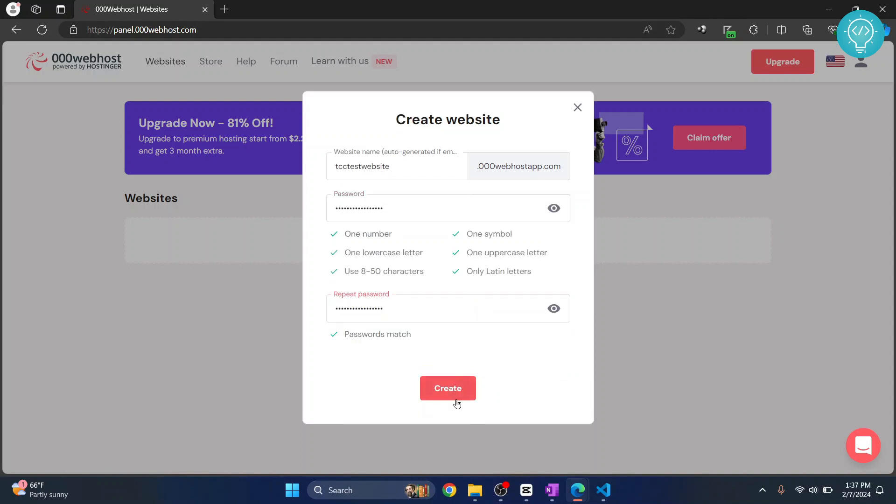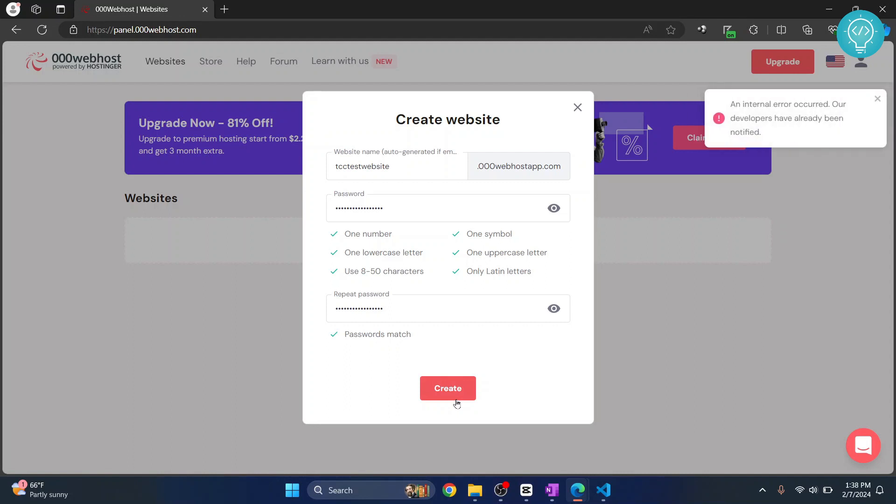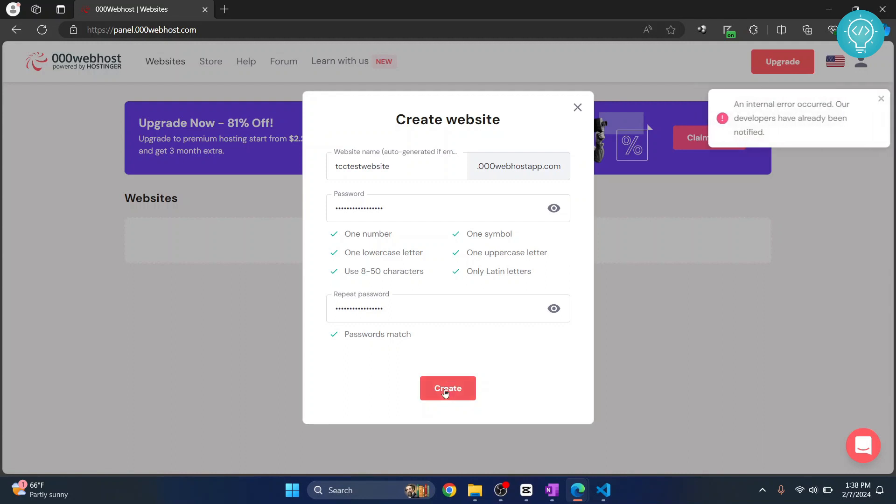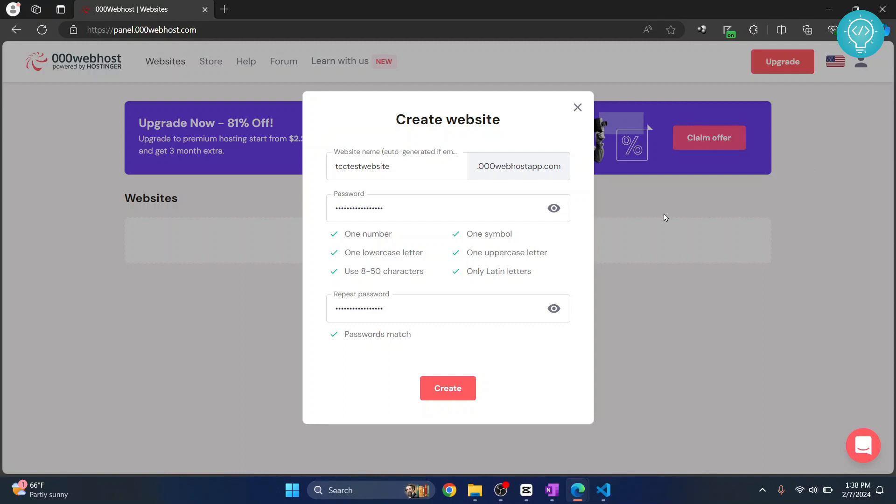Now click on create. So they are having some error. Let me create again. Again, they are having this error. Now basically what you do is, when you are watching this, if this is working, when you create this,